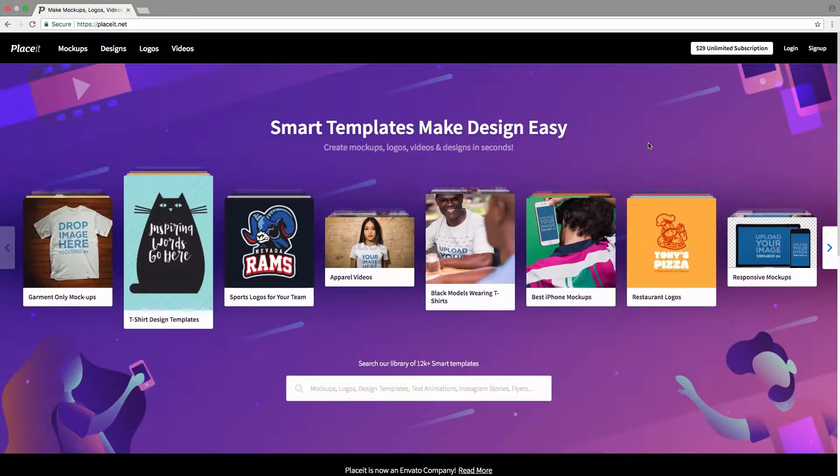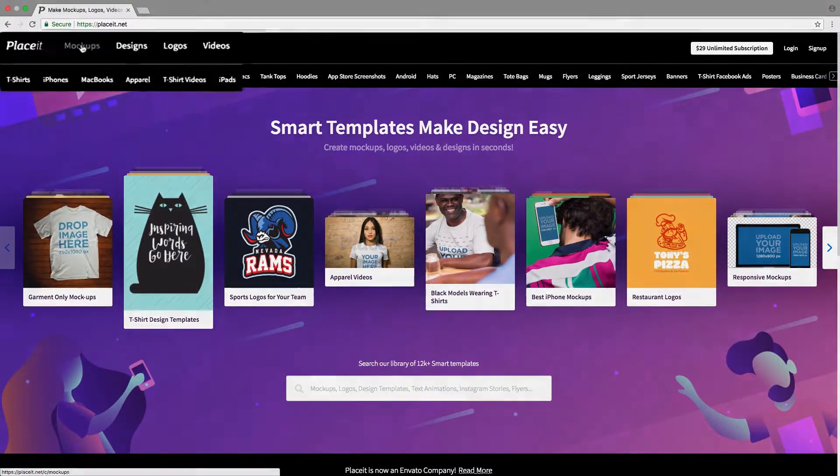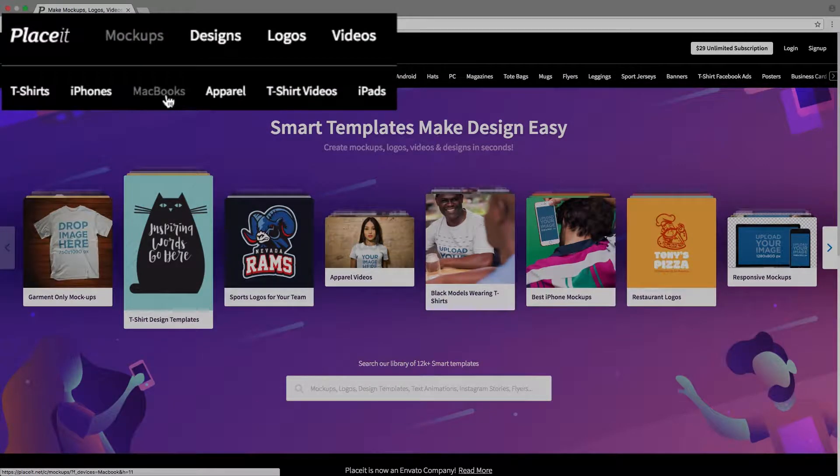Let's get started by going over to the top left-hand side, mousing over mockups, and then clicking on MacBooks.